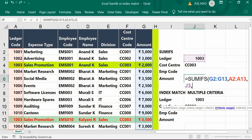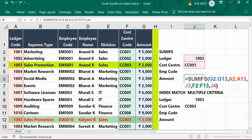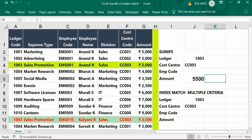Comma, next cost center criteria range. The cost center criteria value is 3. Press bracket close and Enter. So it gives the consolidated amount of two thousand and three thousand five hundred.